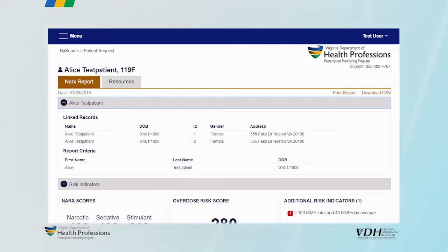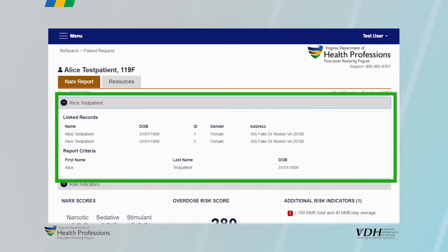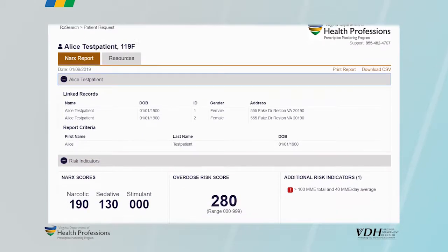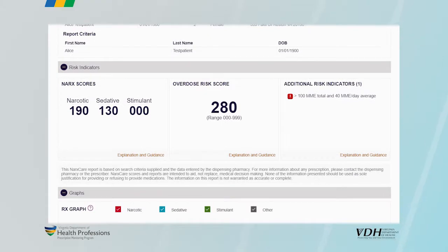The prescription section of the NarcsCare report consists of six main sections. The first section presents patient information, including the patient's name, date of birth, and address as supplied by the dispensers. The second section contains opioid, sedative, stimulant, and overdose Narcs scores.